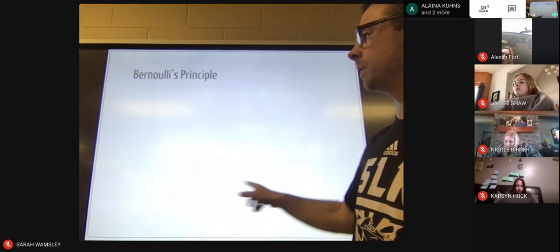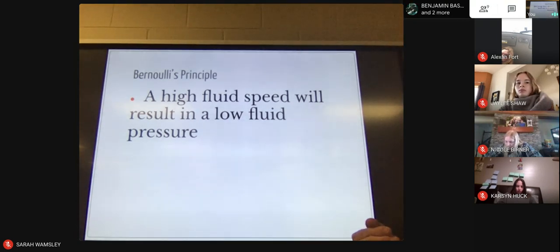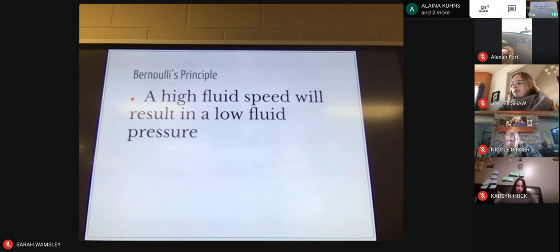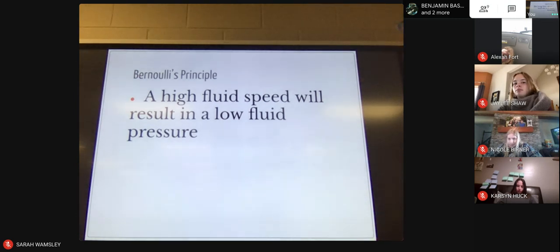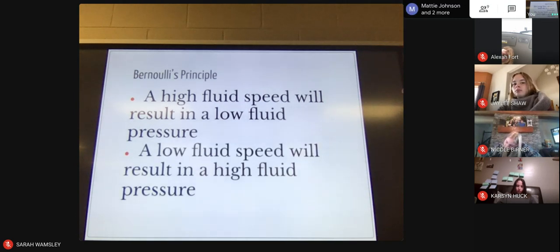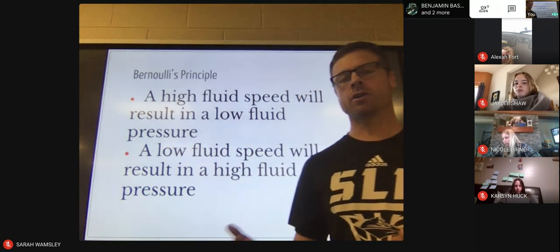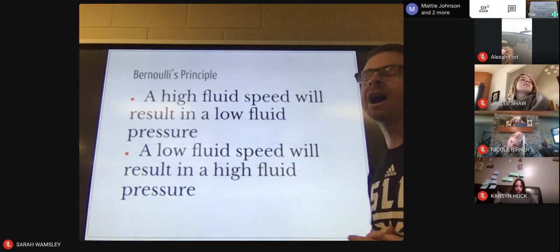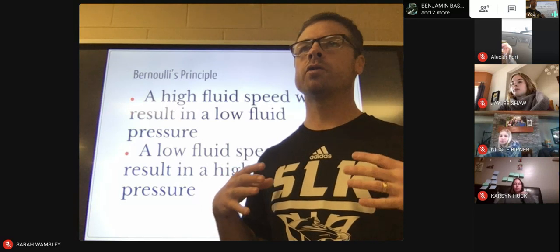Bernoulli's principle basically states that if a fluid is moving very quickly, it will result in a low fluid pressure. High fluid speed equals low fluid pressure. Conversely, a low fluid speed will result in a high fluid pressure. These things are inversely related: if a fluid is moving very quickly, you're going to have a low pressure associated with it, and vice versa.